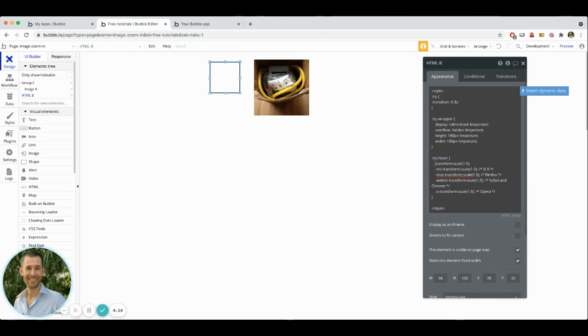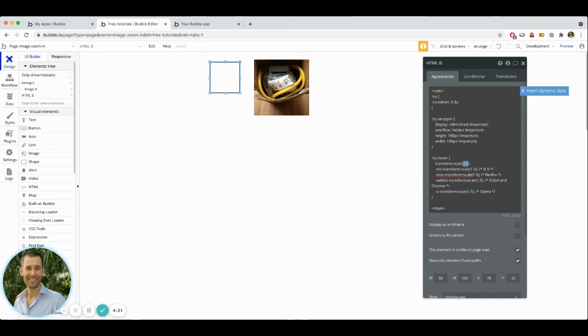And the transform scale and then this number value of 1.5, which is used throughout these different sections down here, 1.5, you can play around with that. That's the sort of number that's giving us the amount of zoom that will actually take effect.